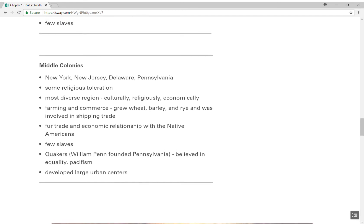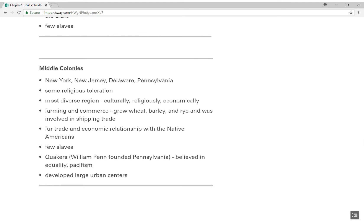The middle colonies are just that — stuck smack dab in the middle, with a few things similar to both regions. I would say the middle colonies fit more in with what we're seeing in New England. The middle colonies consist of New York, New Jersey, Delaware, and Pennsylvania. What's different here is that there is some religious toleration — not widely appreciated, but some. The middle colonies are the most diverse region. If you have to remember one word to describe them, I would say diversity. Culturally they are diverse: you have the English, the Dutch, they get along fairly well with the Native Americans, and other nationalities coming together here.